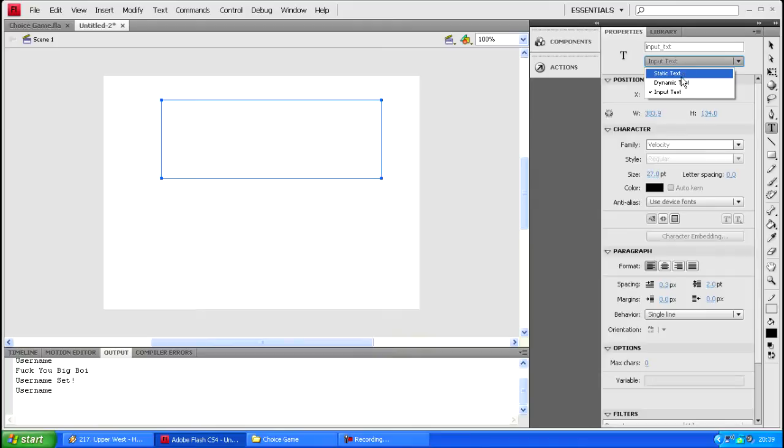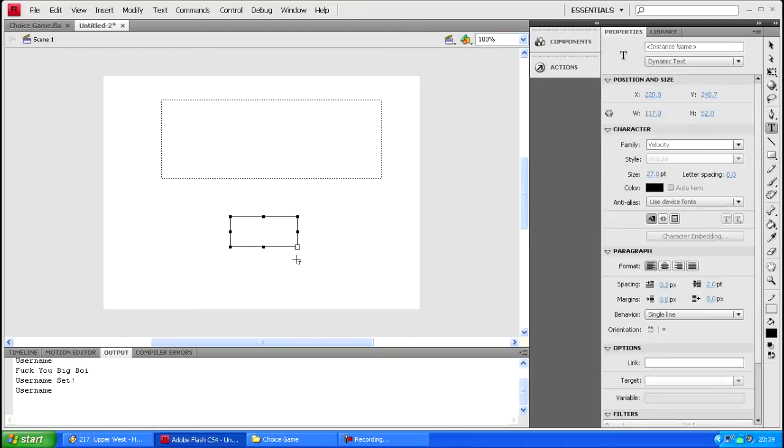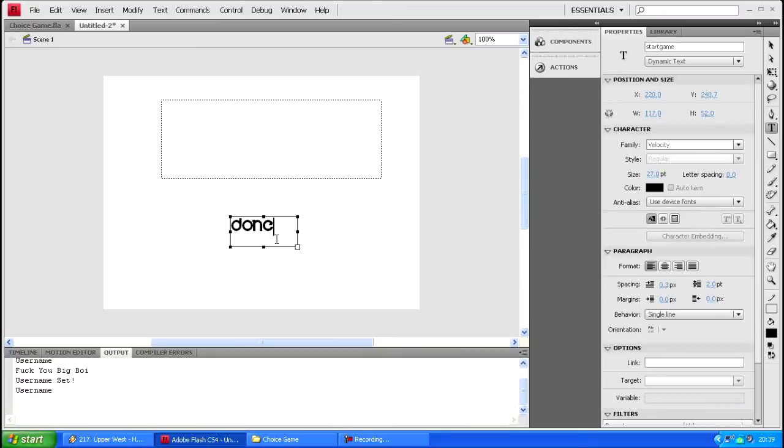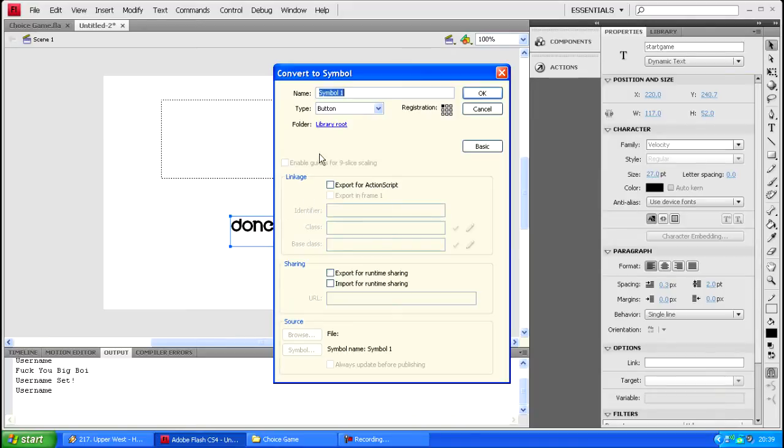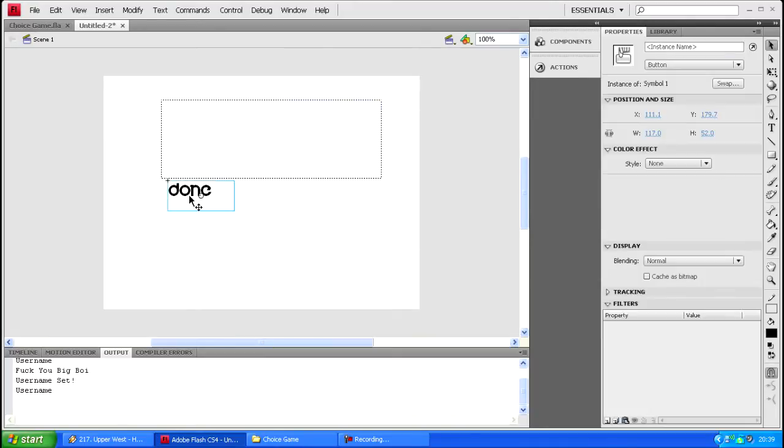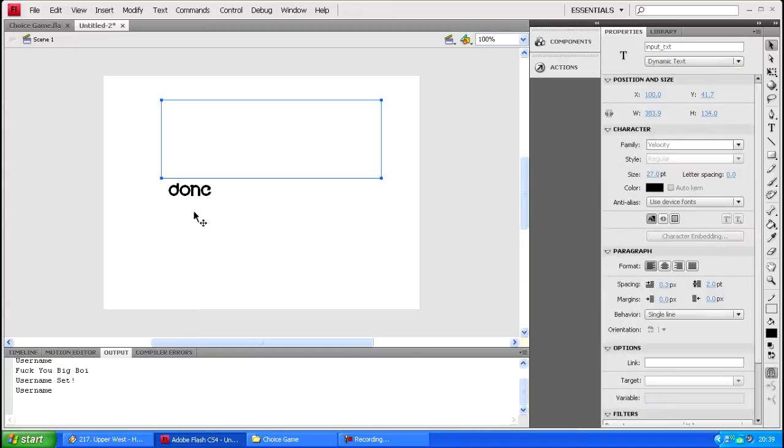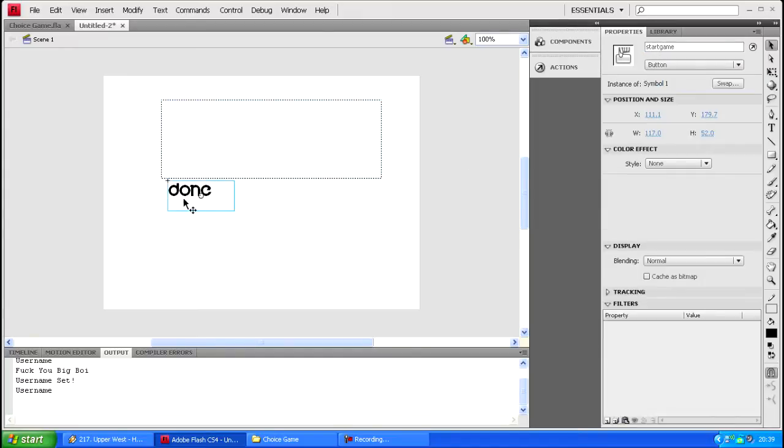Then what you want to do is you want to just make a button as well that says done. Let's call this start game. F8, no you're not gonna want me F8.